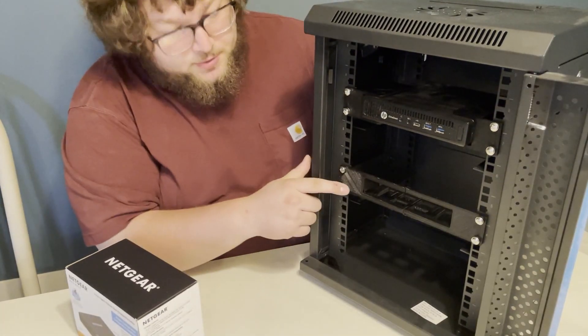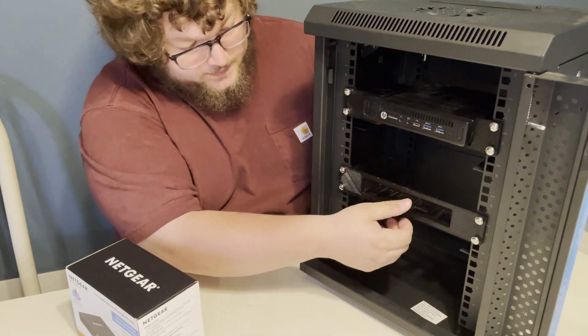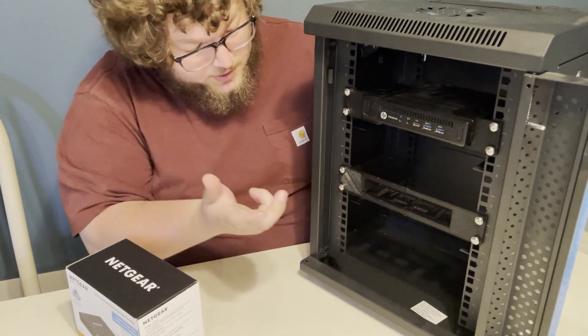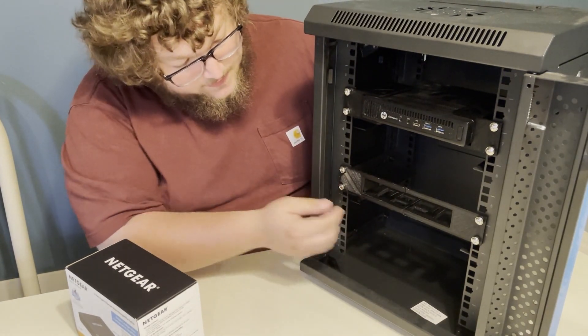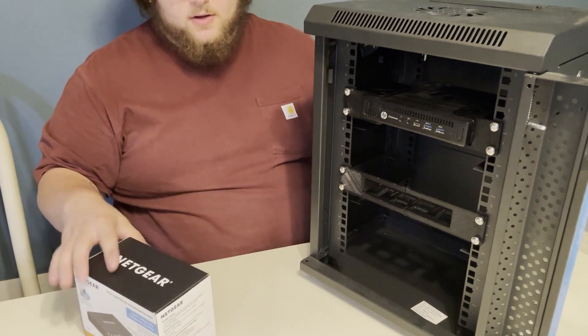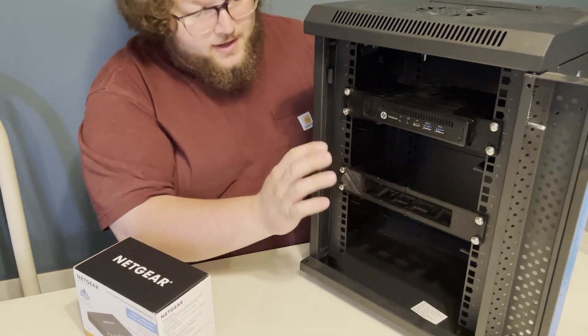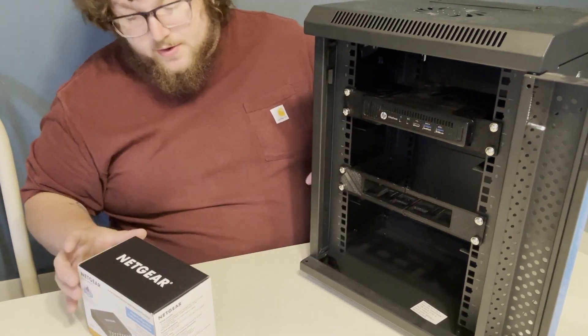As you can see, I put the ears in for the switch. It's not the prettiest, but it's in there. It's very firm, very sturdy and I have no worries about it.